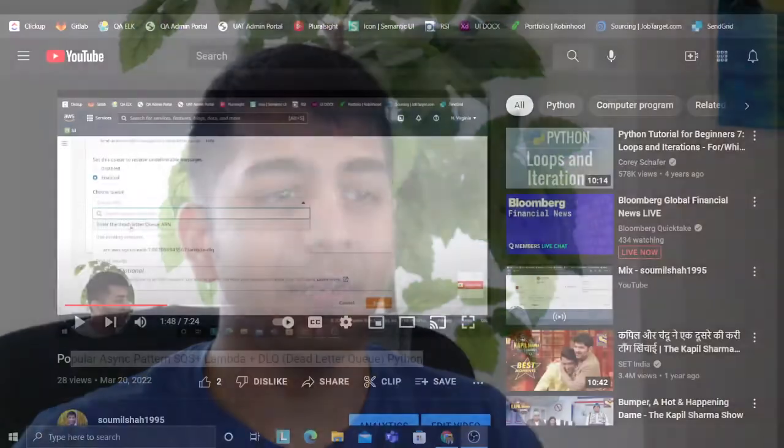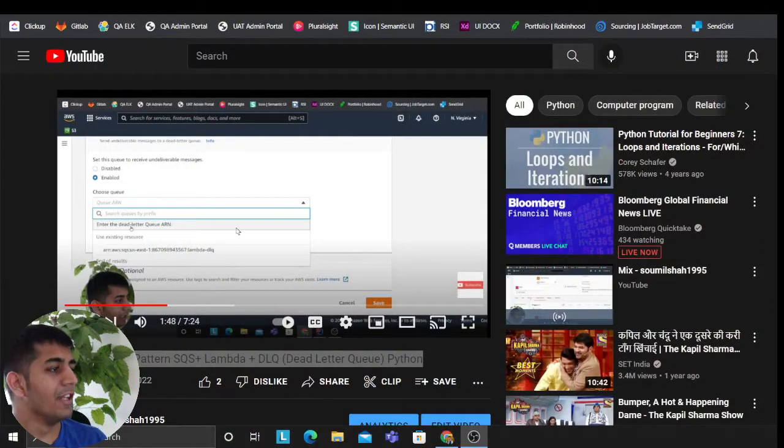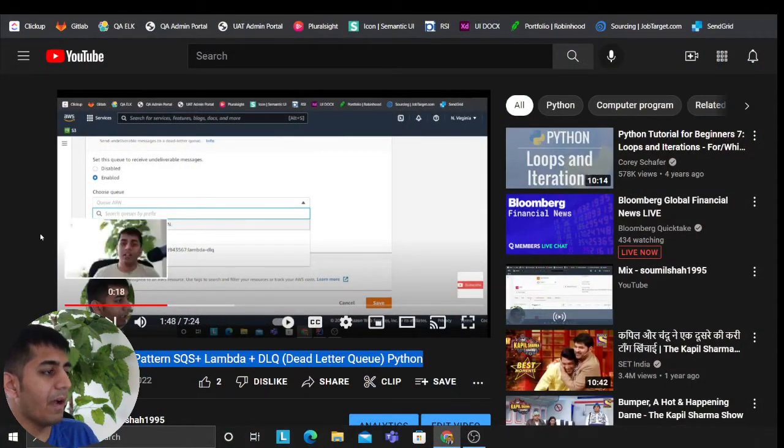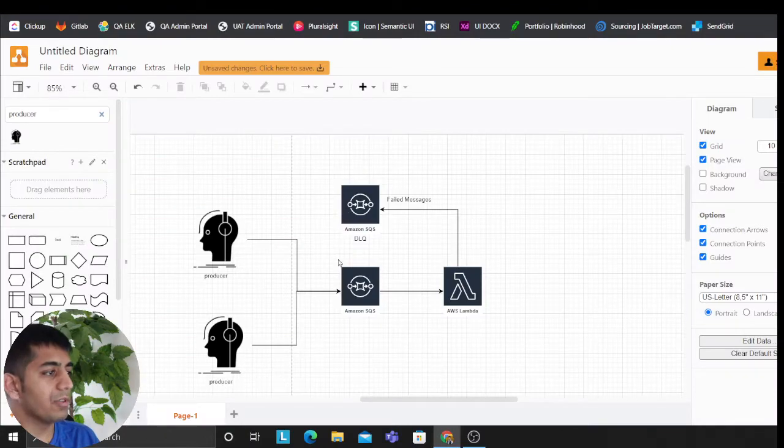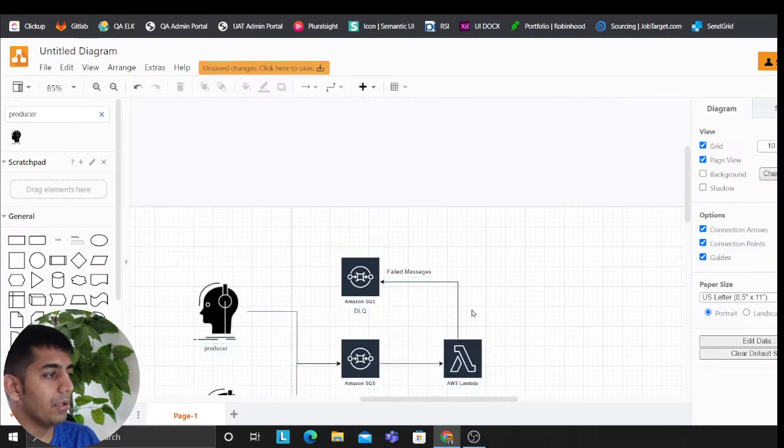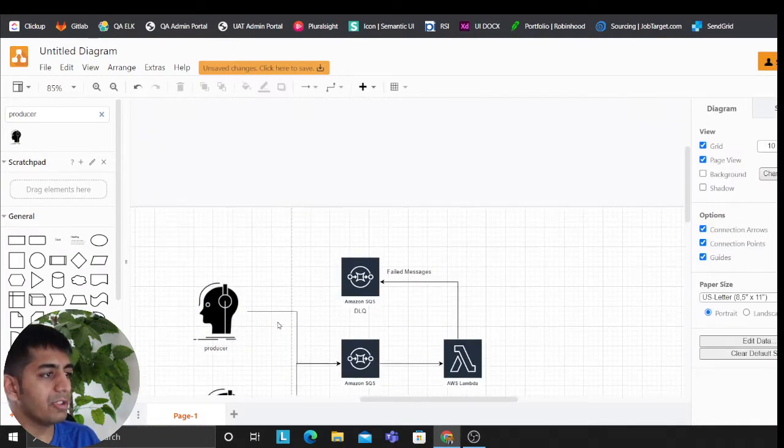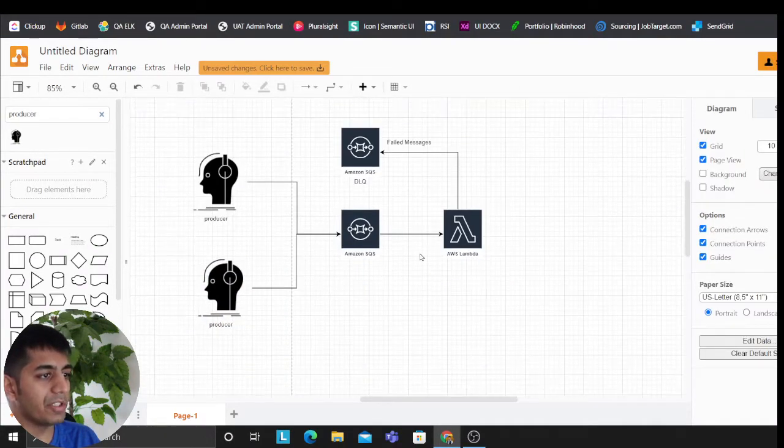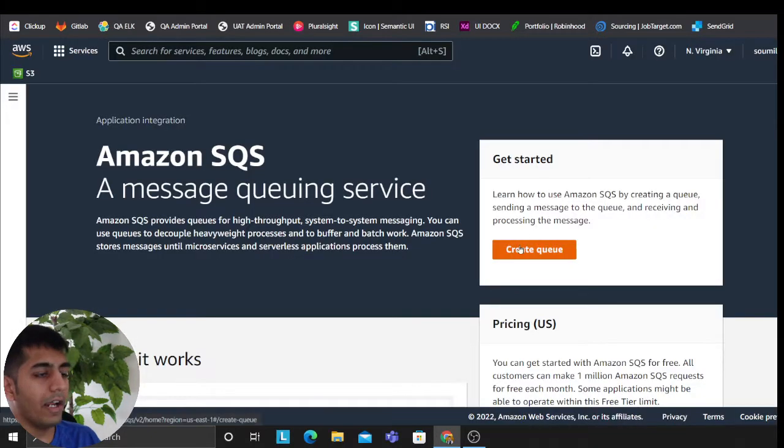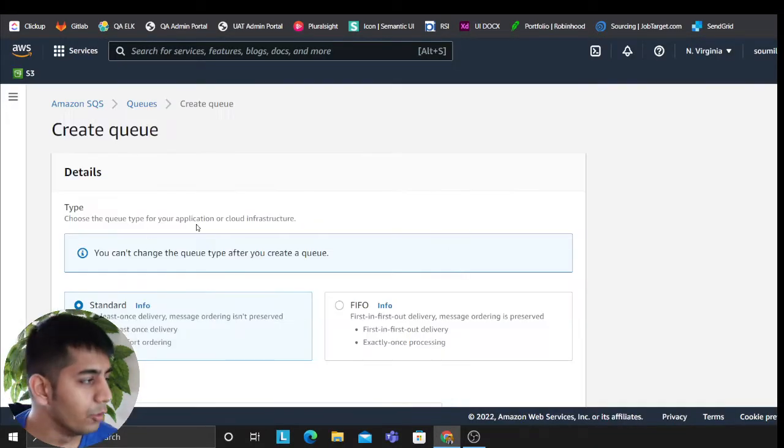Now the redrive policy allows you to essentially put those failed messages back to the source queue so that the consumers can again try this out. I'm going to show you in this video. So if you haven't watched this video on Popular Async Pattern, I'll leave the links in the description section below. This is the diagram that we're trying to do: simple producers producing messages to SQS. We have Lambda, failed messages go to the dead letter queue. All right, so let's do this.